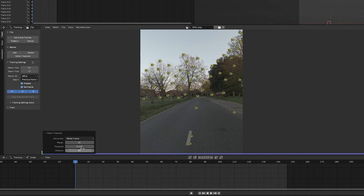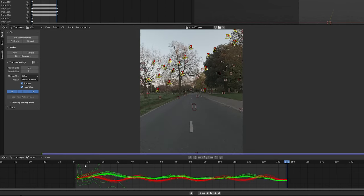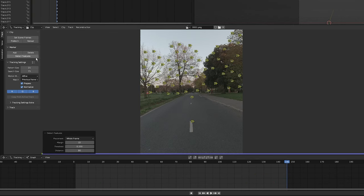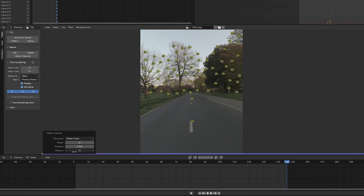Now I'm going to track forwards by pressing Ctrl+T. Now with all my markers selected, I'm going to press H to hide them all and click on 'Detect Features' again. I want more markers to show on the floor, so I'm going to change the distance to 72 and the threshold to 0.250.